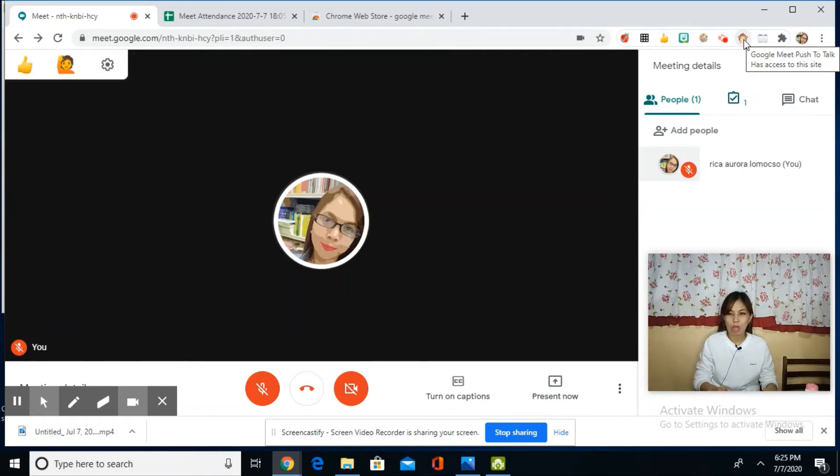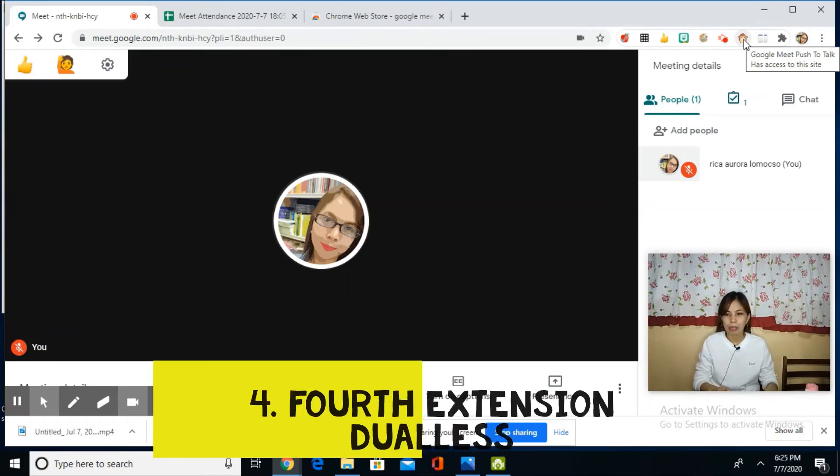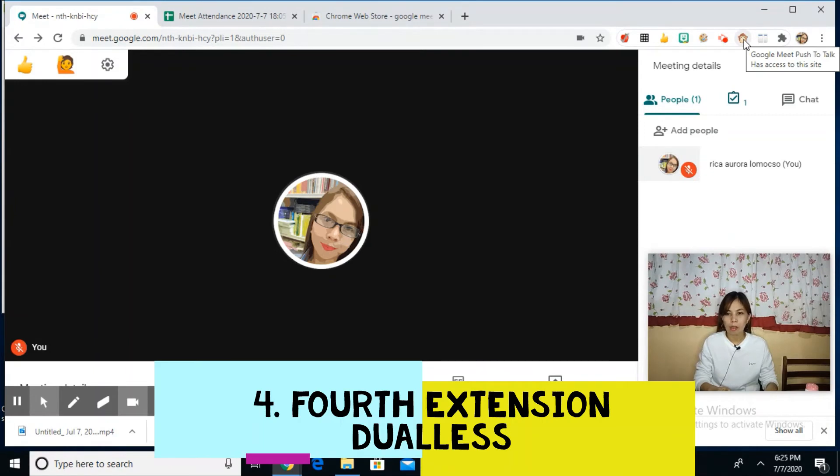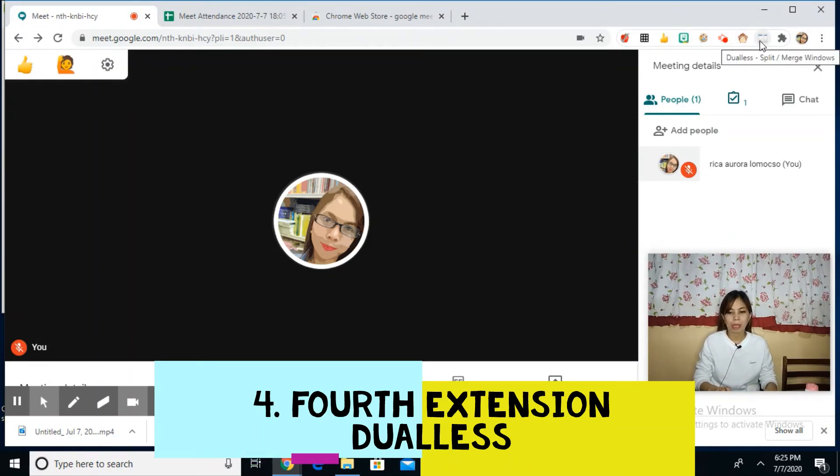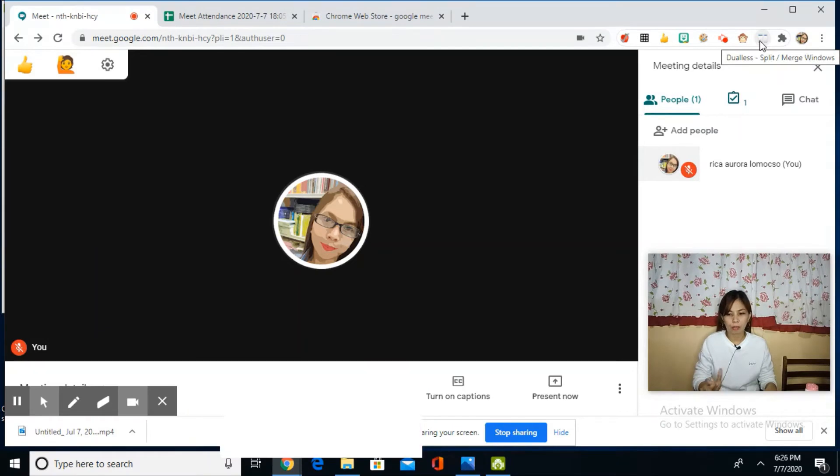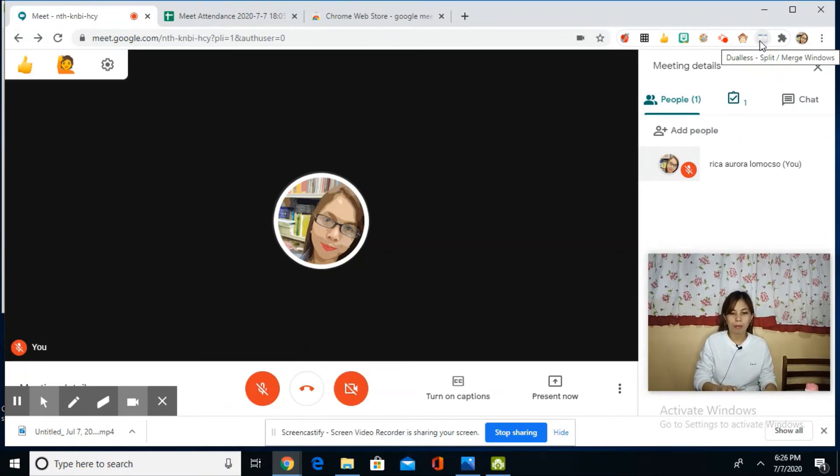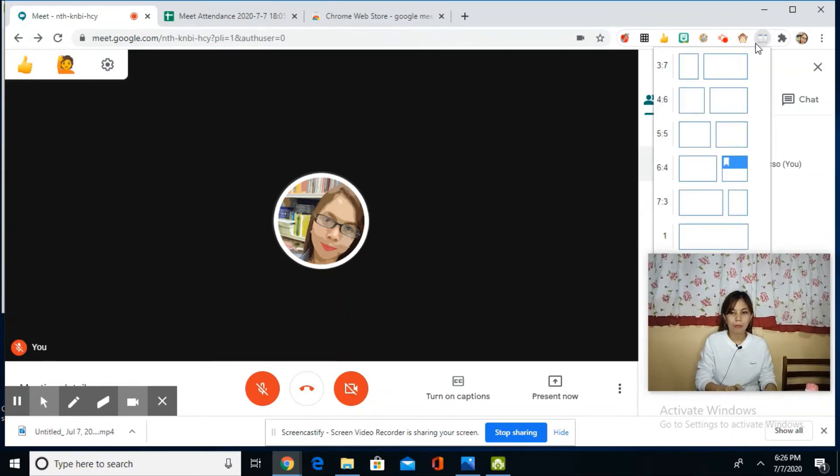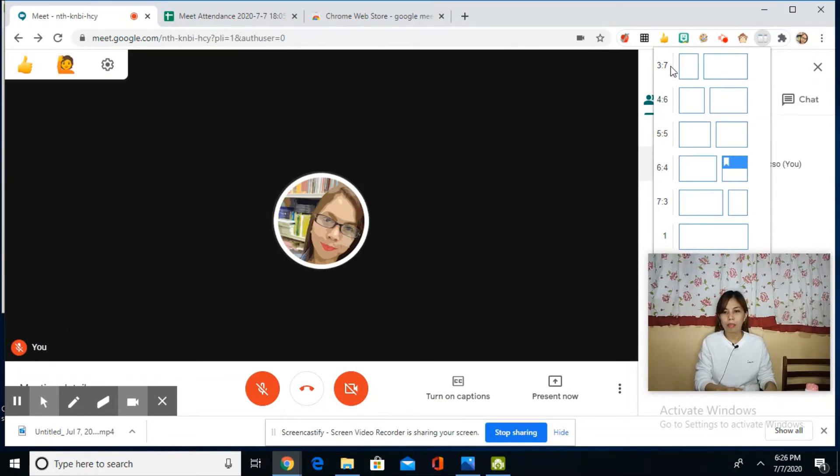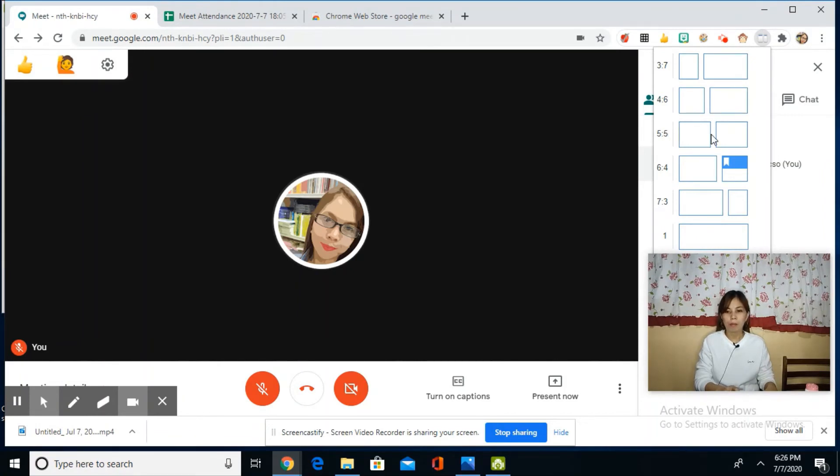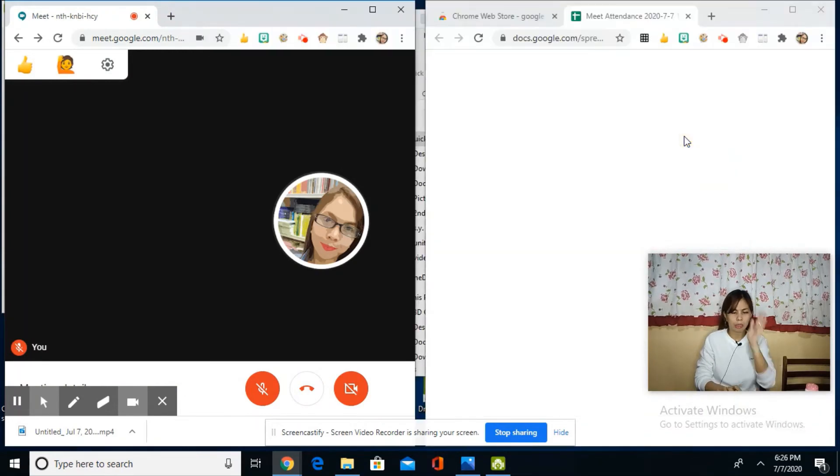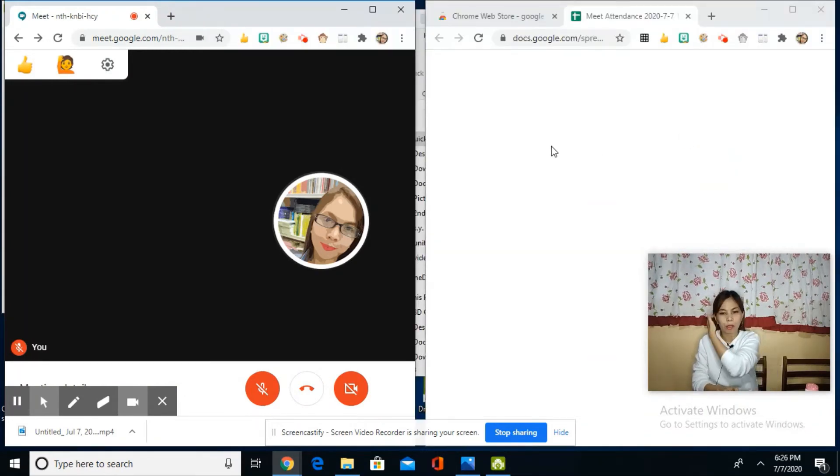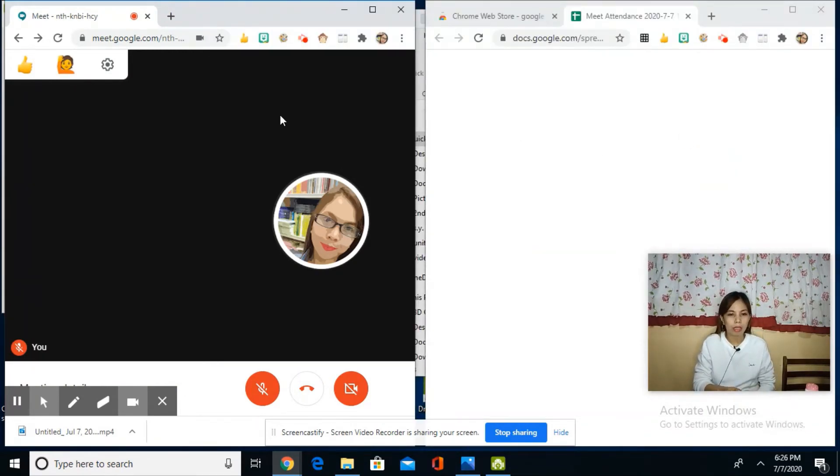Next is Dualless. I really like this extension and use it often during conferences. In Dualless, there are different options: 30 by 70, 40 by 60, or 50 by 50. Let's try 50 by 50—it splits the screen in half.